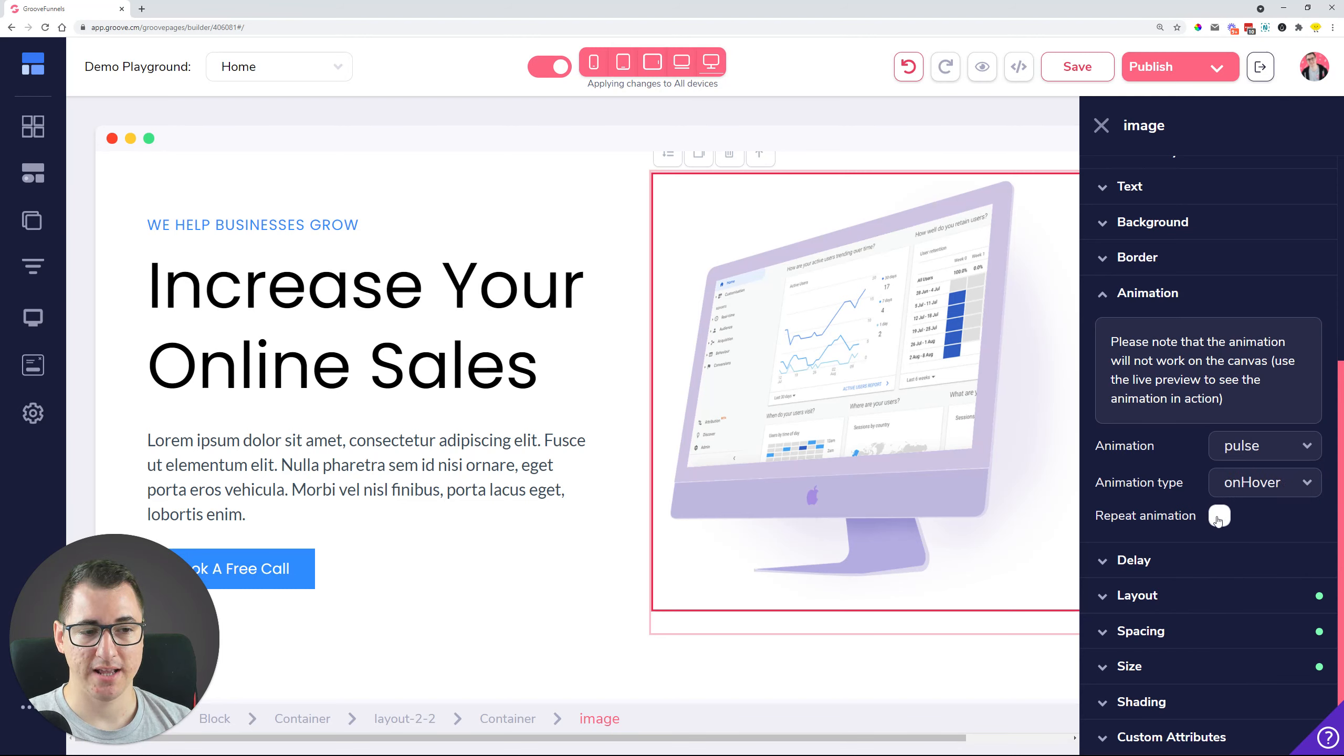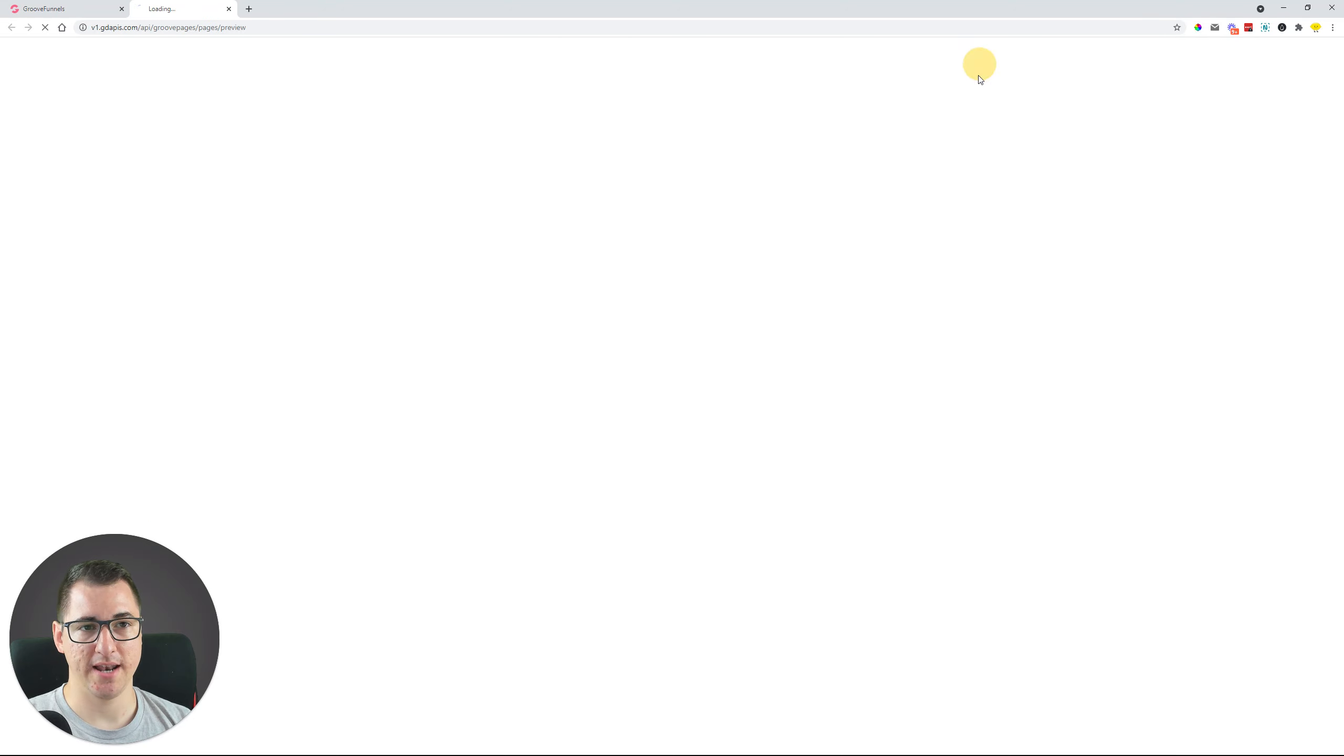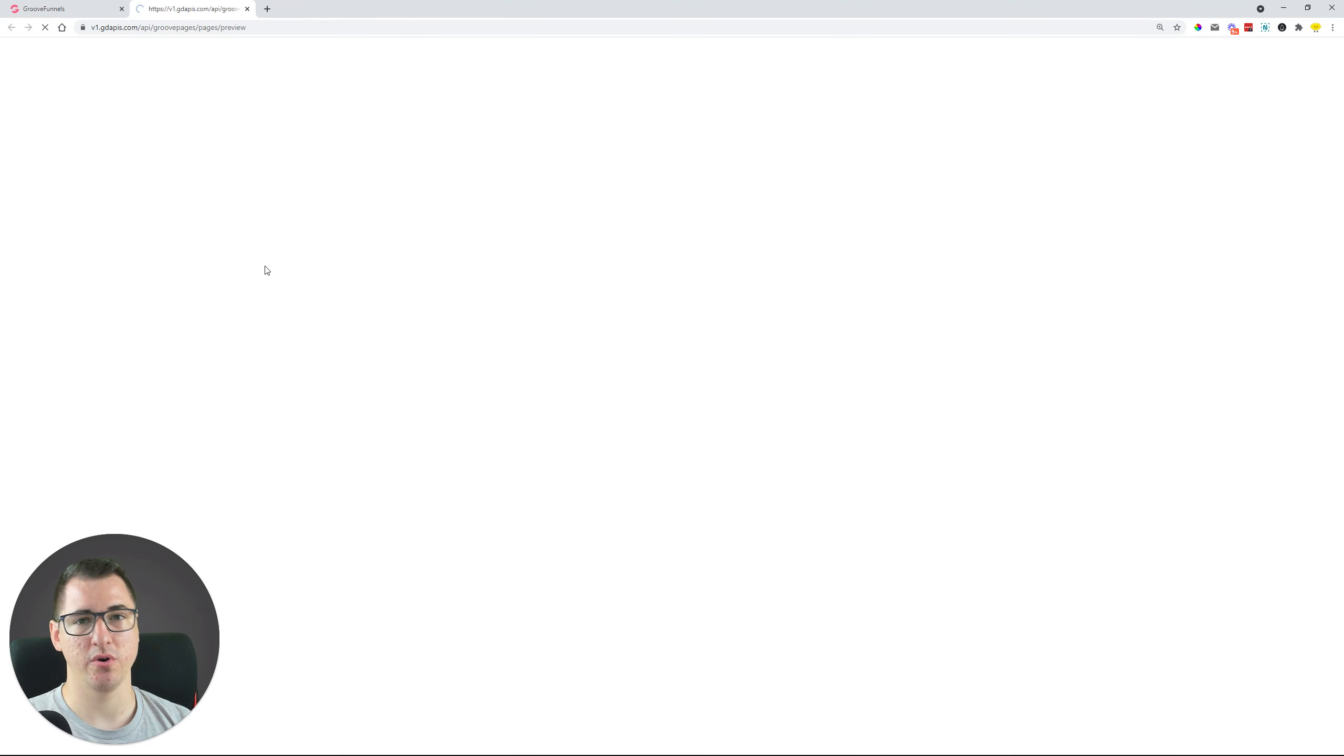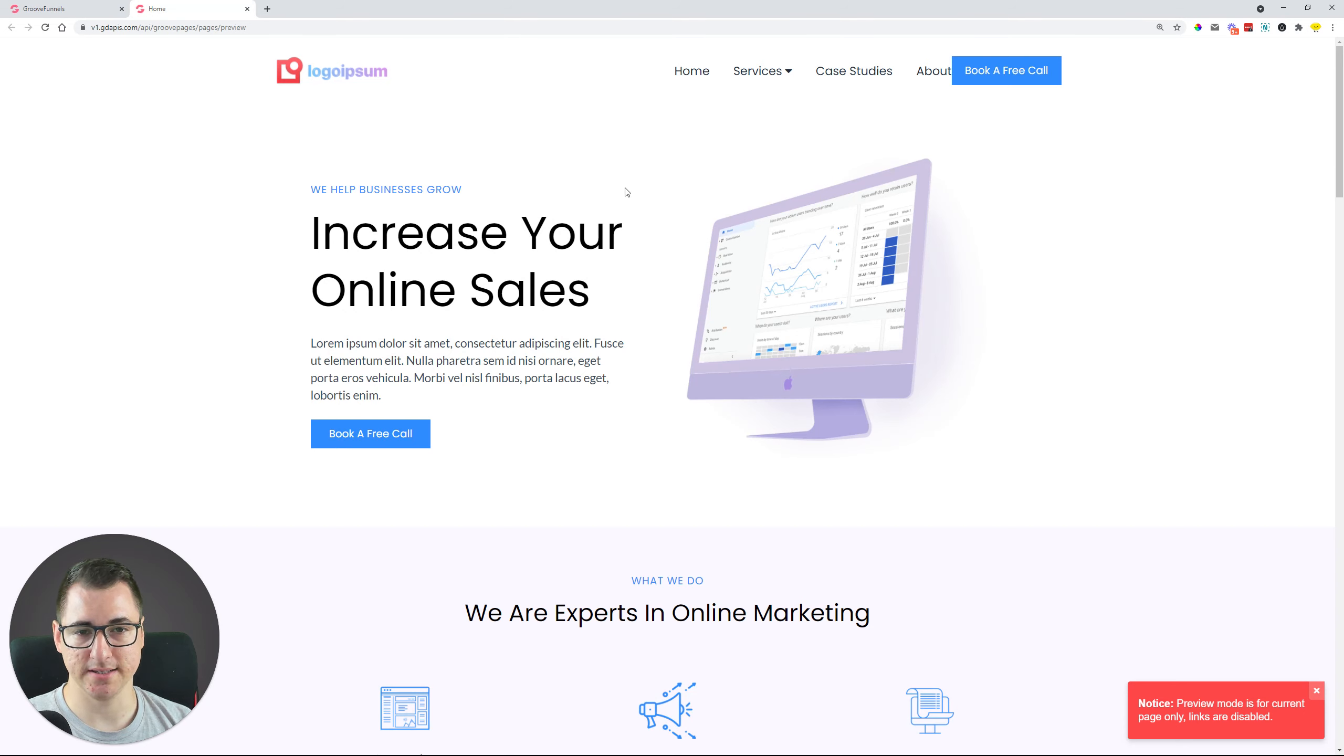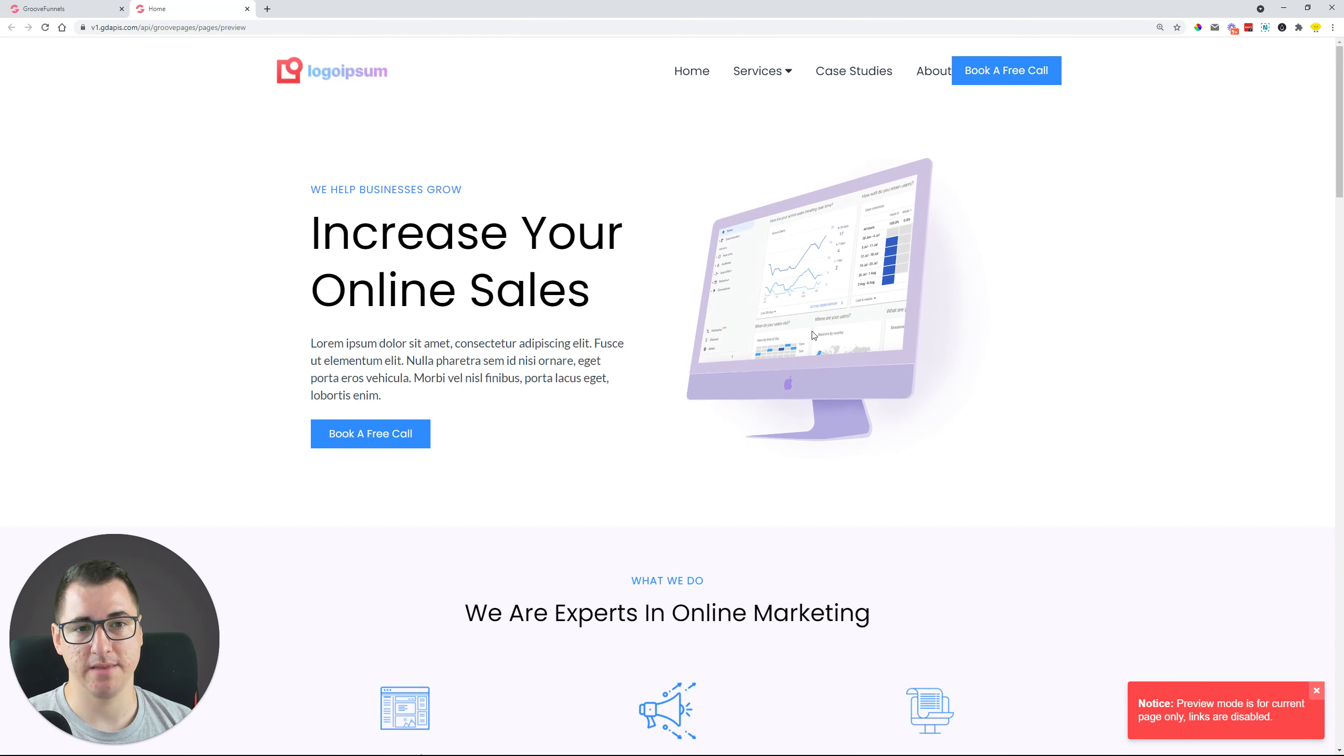Now we fixed that, and whenever you set this up and preview the page, as you can see nothing is happening, but when you hover then the animation starts firing and it works now beautifully.